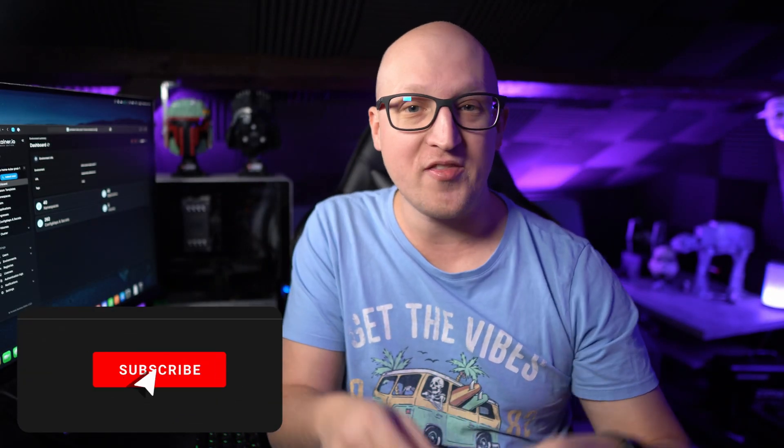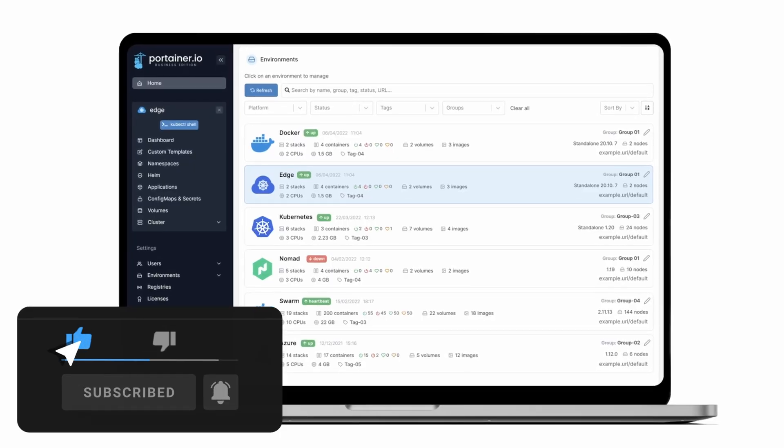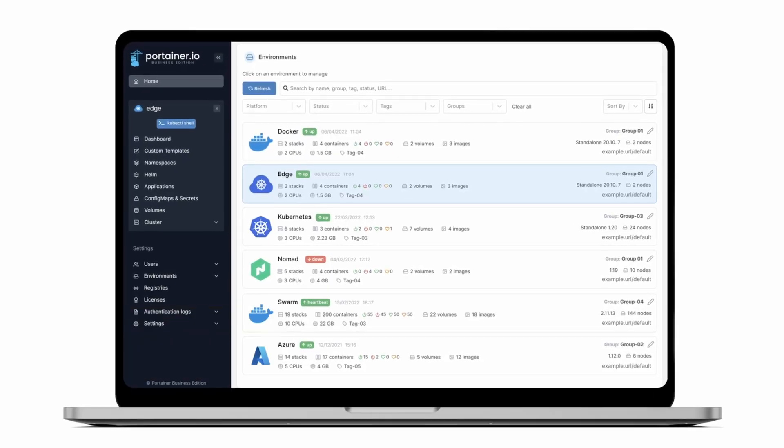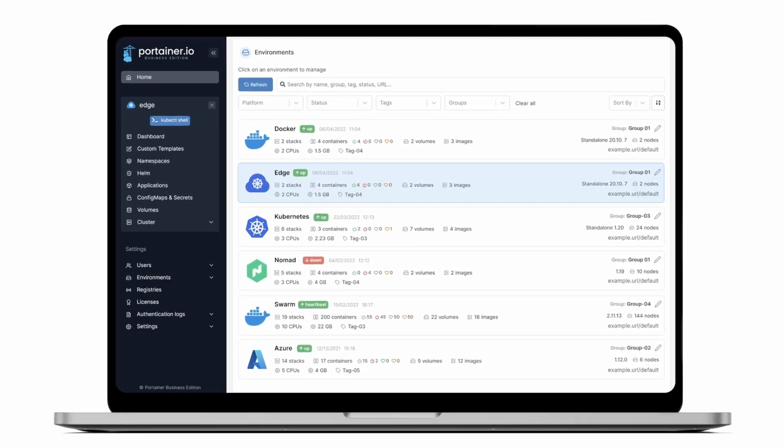Hey everybody, this is Christian and today I want to take a quick look at the new version 2.16 of Portainer, which introduces a new way to manage ingress in Kubernetes.